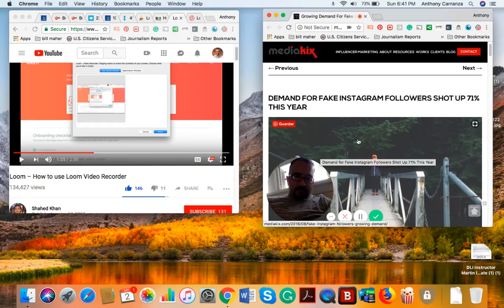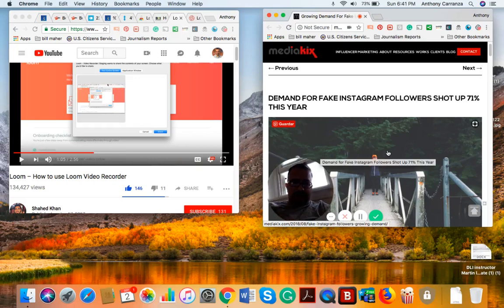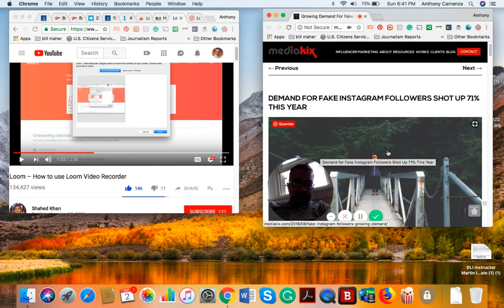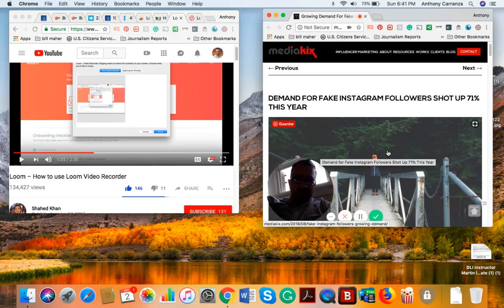Hi everyone. I'm going to be testing out or sort of test driving a plugin called Loom Video.